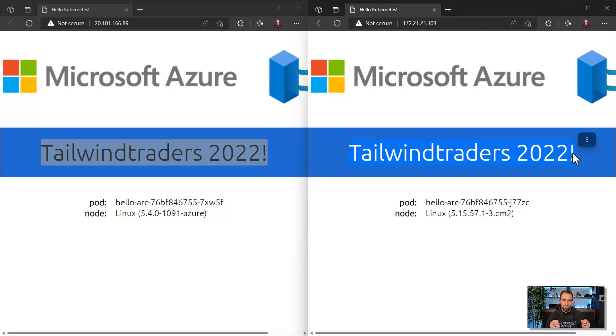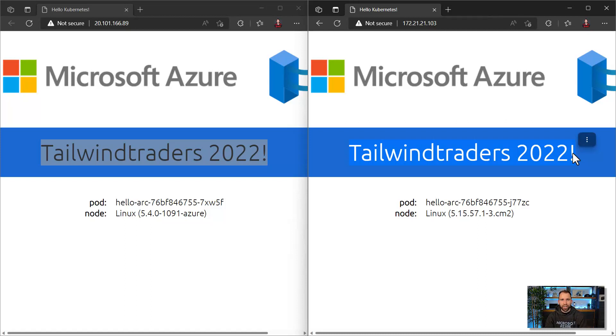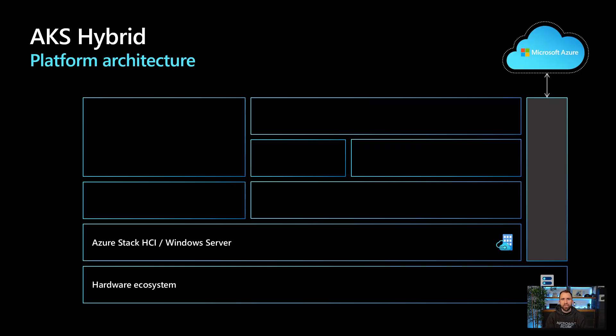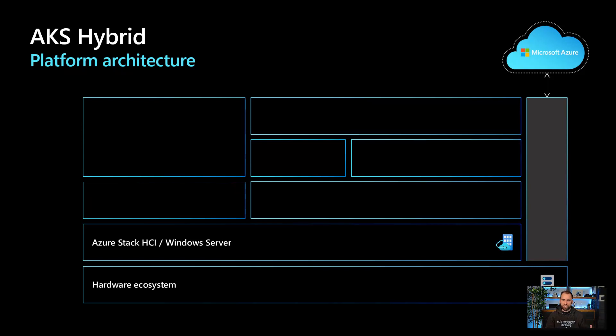So the GitOps integration into Azure and especially with our Azure Kubernetes service and our AKS hybrid deployment options using Azure Arc allows you to manage applications and Kubernetes clusters directly from a single control plane.